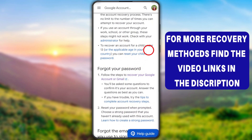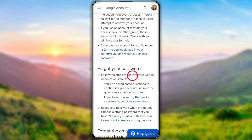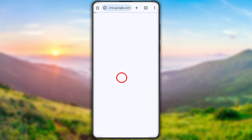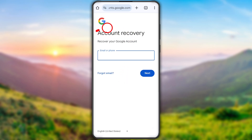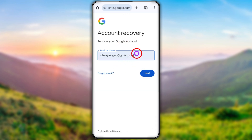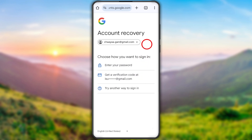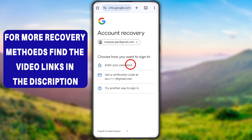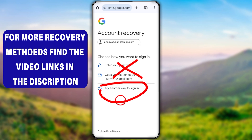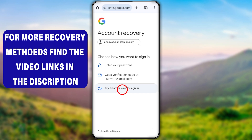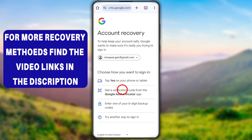On that web page, scroll down a little. Under 'Forgot your password,' tap the blue link called 'Recover your Google account or Gmail.' You will get the recovery window. Enter your hacked email ID and tap Next. It will ask you to enter your password or get a verification code. It will show all possible recovery methods — if you can access at least one, select it; otherwise tap 'Try another way' to go to the next one.